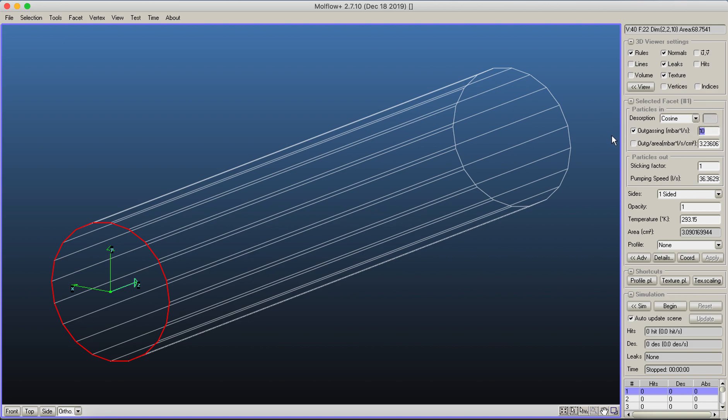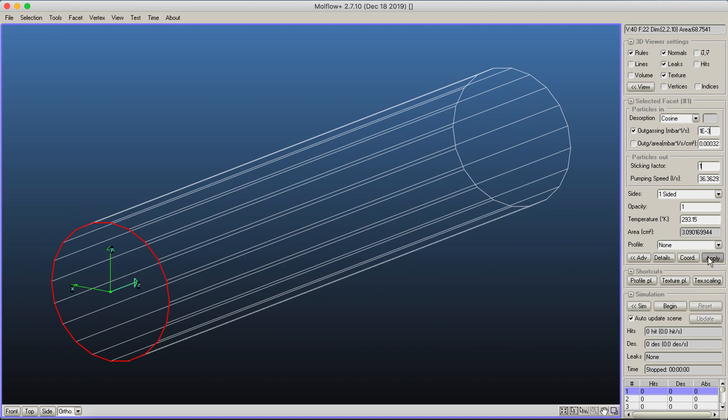Let's change it for the tutorial. I'll set an outgassing of 10^-3 millibar-liters per second. The sticking factor of one means any particle that exits the pipe gets eliminated, as if it's connected to another accelerator structure.